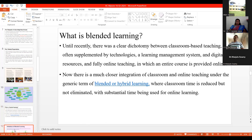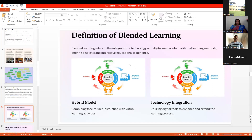When we go with blended learning, there are a few definitions. One is: it refers to the integration of technology and digital media into traditional learning methods. Whatever we are doing, we try to blend it. Not only PPT, but we could use different online resources and technology-based resources to make the classroom more interactive and provide a rich educational experience to students.